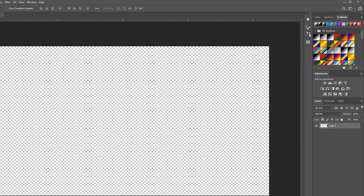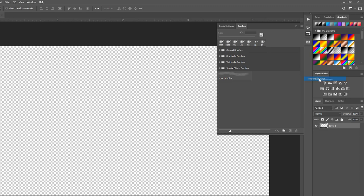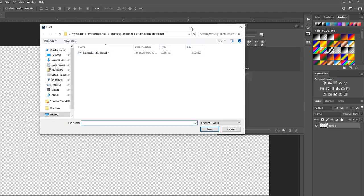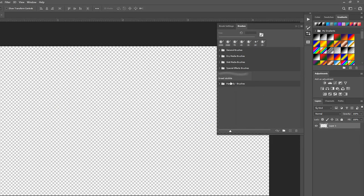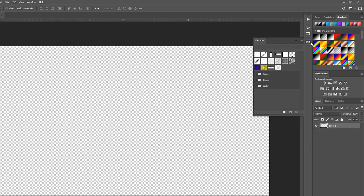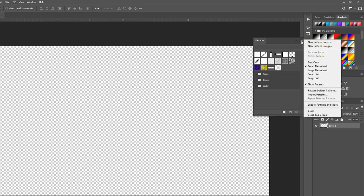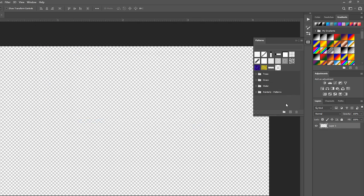Do the same with Brushes. Open up the Brushes panel, click on the lines, and this time it's called Import rather than Load — so you want to import the brushes. Find the file, load it up, and these are the brushes. Finally, go to Patterns, same as last time — go down to Import and import the patterns.